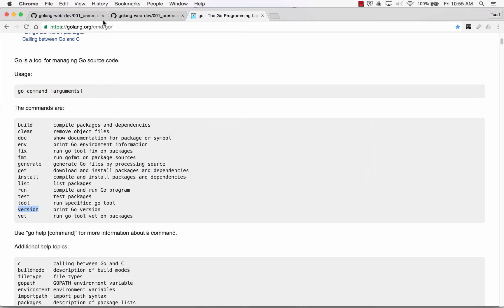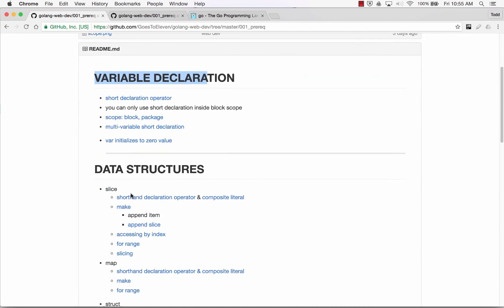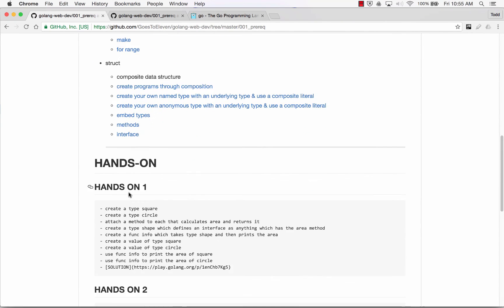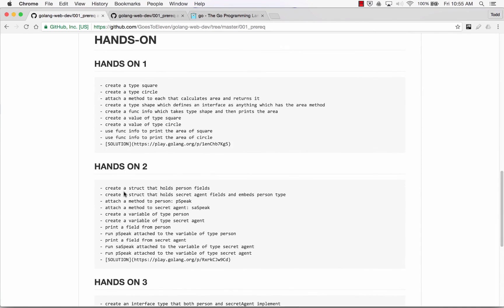So that's doing composition, embedded types, inner type promotion, methods, and interfaces. These are all prerequisites to understanding web programming. There are a couple of hands-on exercises here — the group voted to keep rolling, so we'll continue in the next video.